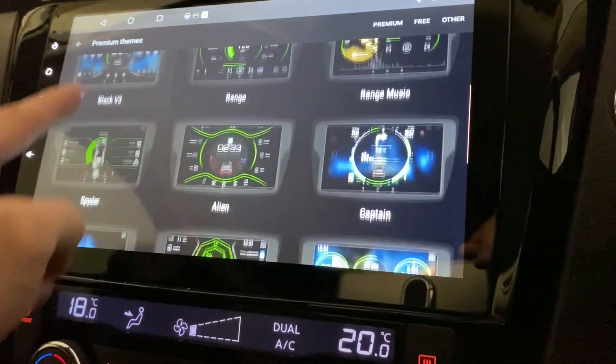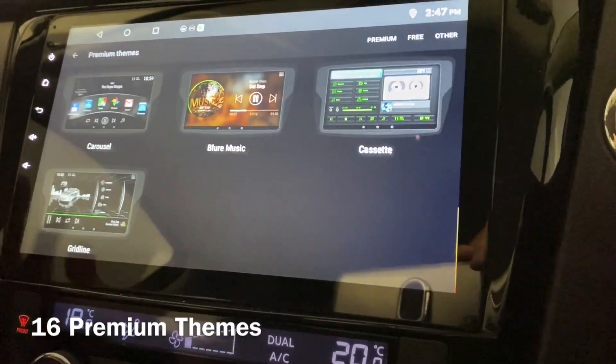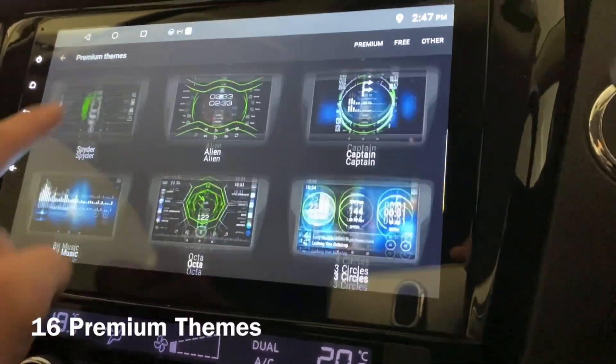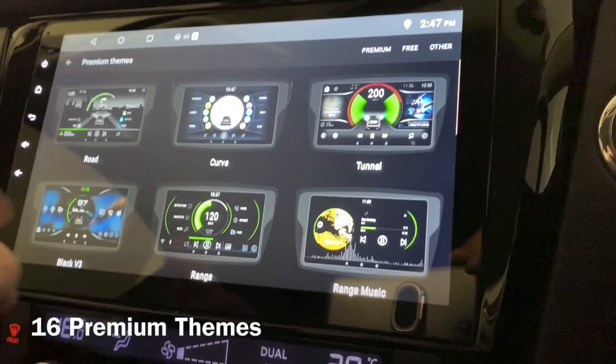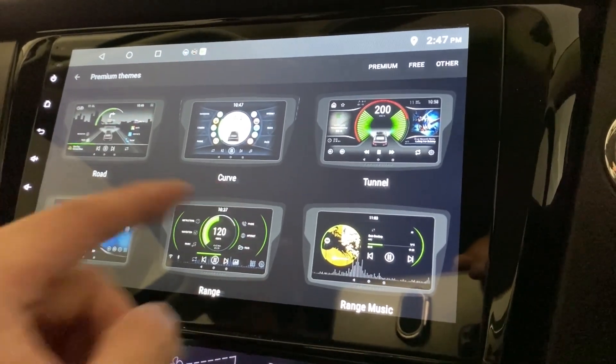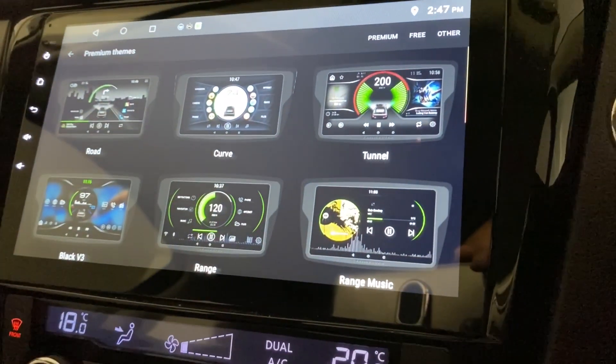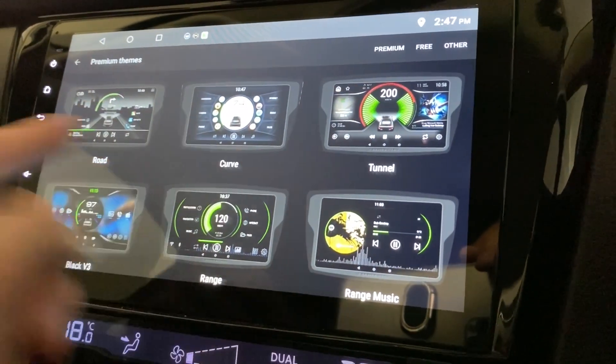And these are all the premium themes — six here, another six, and another four. So in order for you to get the premium themes, just click on one.